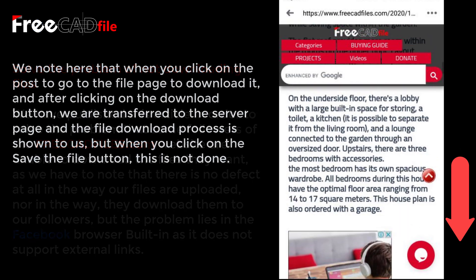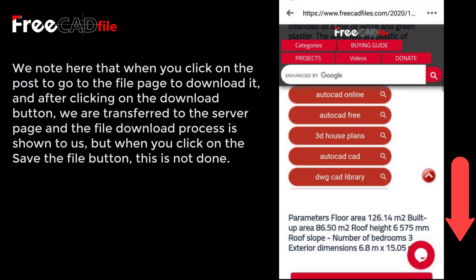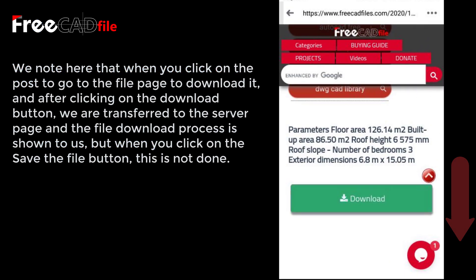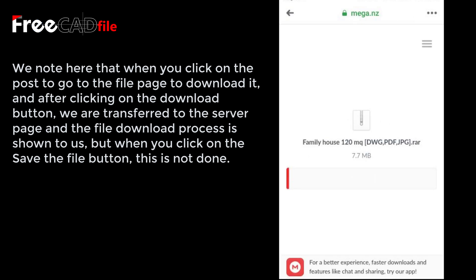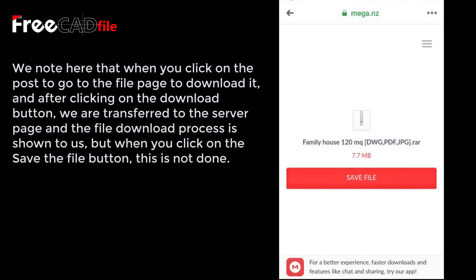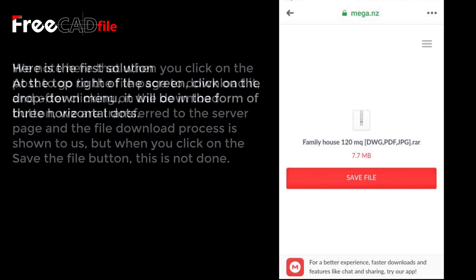When you click on the post to go to the file page to download it, and after clicking on the download button, you are transferred to the server page and the file download process is shown, but when you click on the save file button, this does not happen.